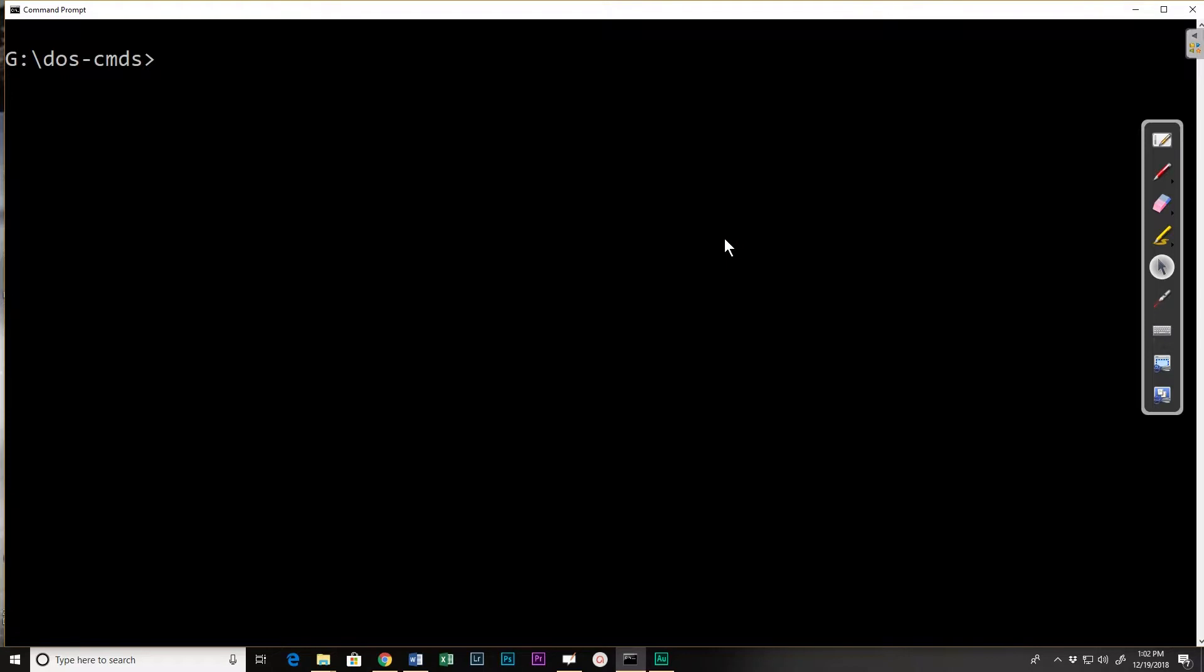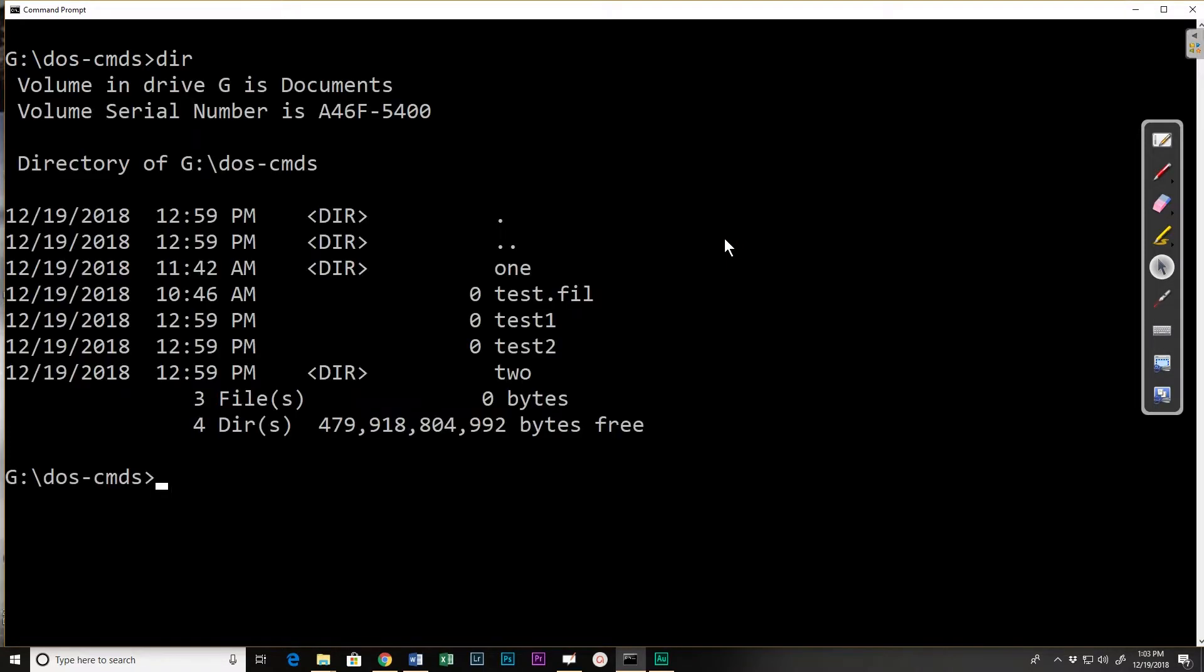Now I'm still in my DOS commands folder and if I do a directory I've got a test file, a test1 and test2 as well as the directories 1 and 2.